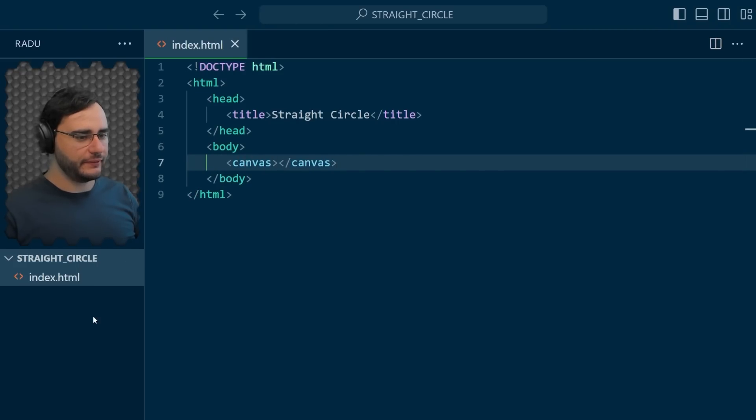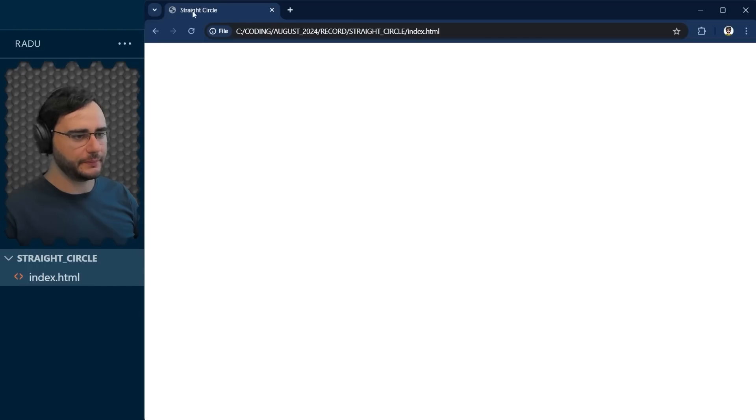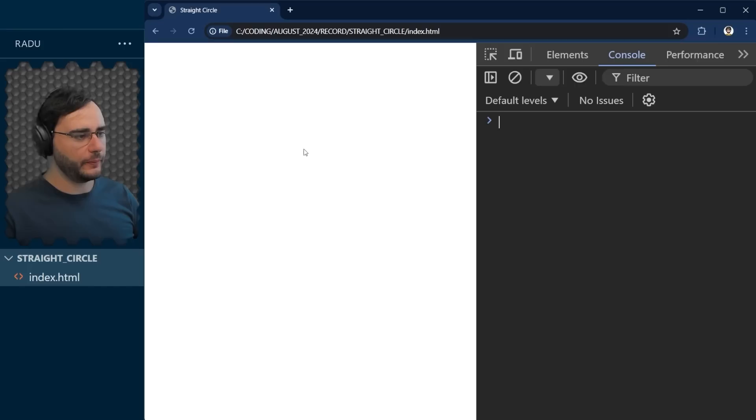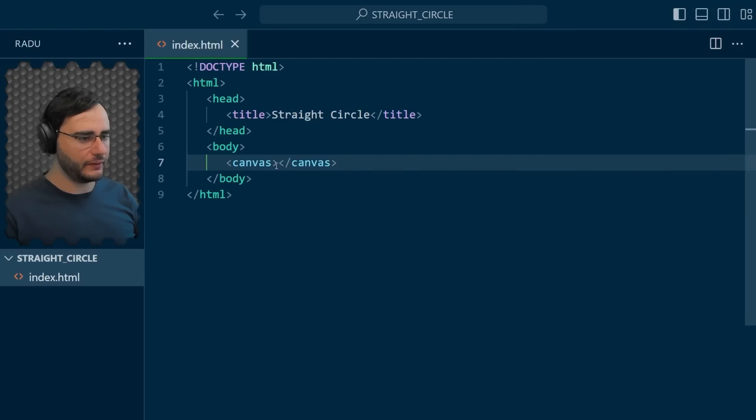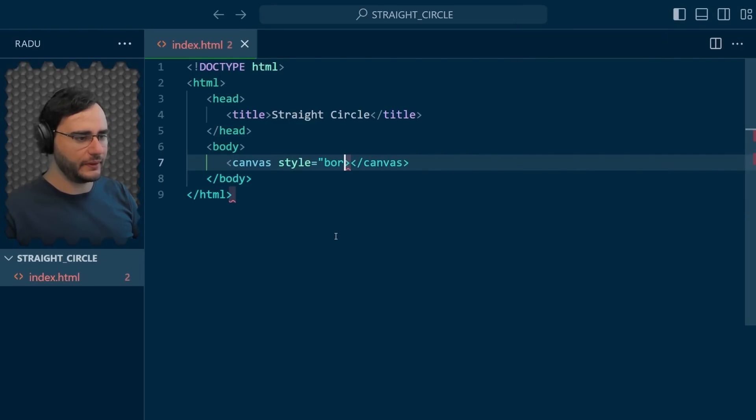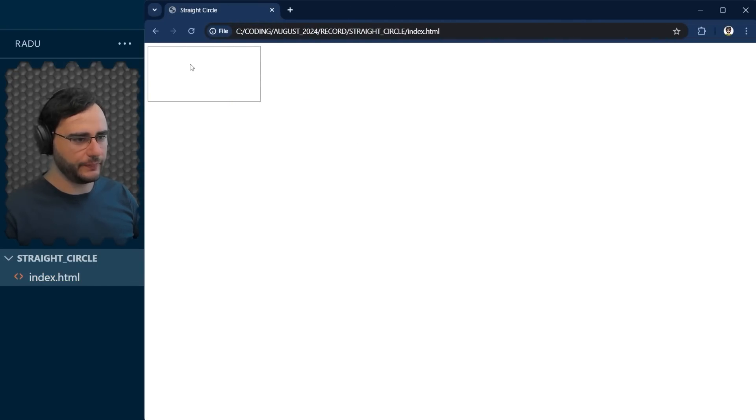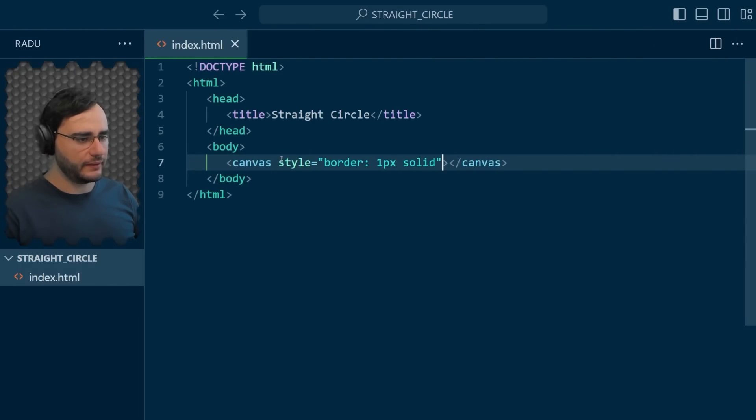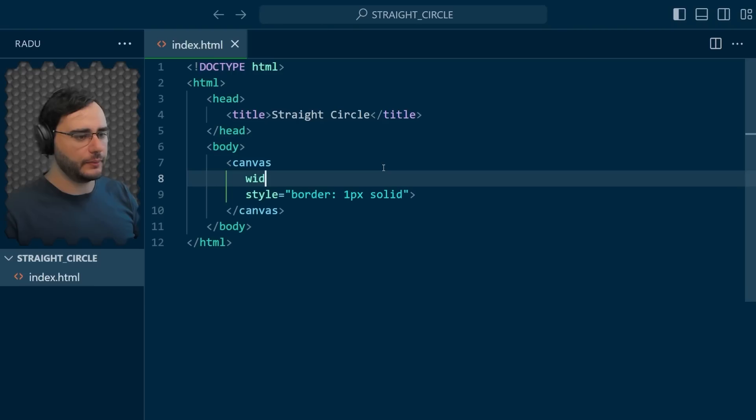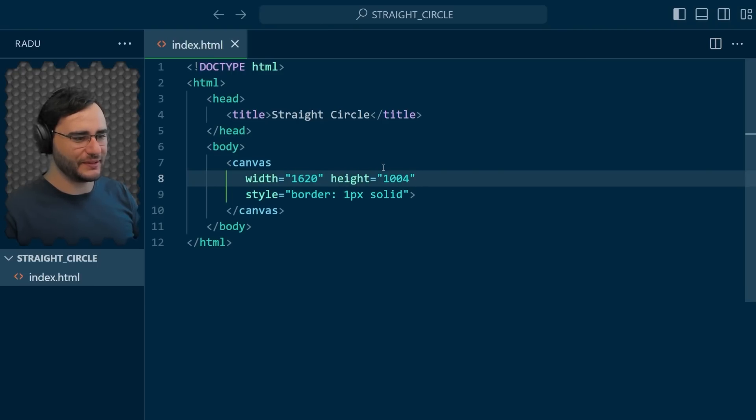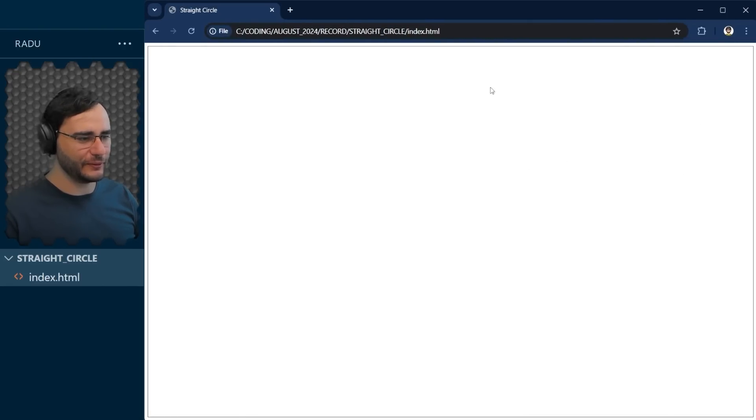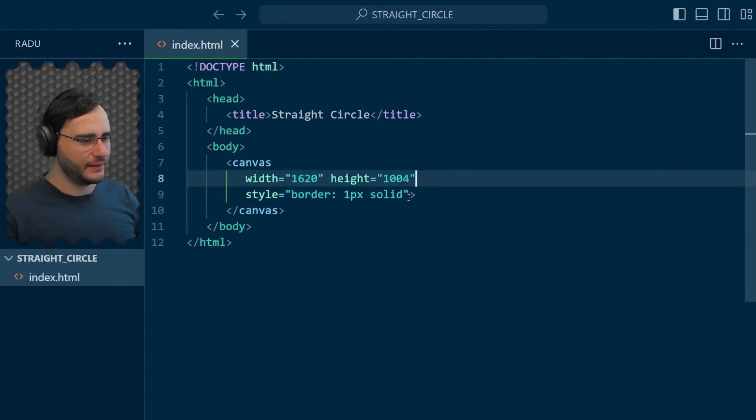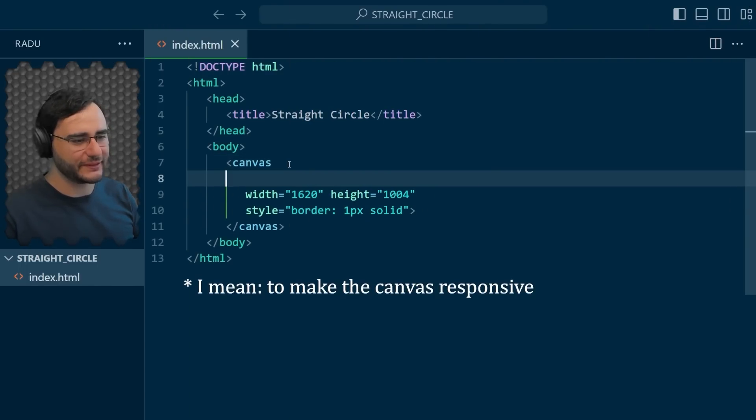Now if you save and open this file in a browser, I'm using Google Chrome, the only thing you see is the title appearing here, but the canvas is also there in the developer tools elements section. It's just transparent. We can make it visible by adding a style, maybe a border of one pixel. And if we save and refresh, we see it here, but I want it bigger. I'm gonna put here a width of 1620 and a height of 1004.